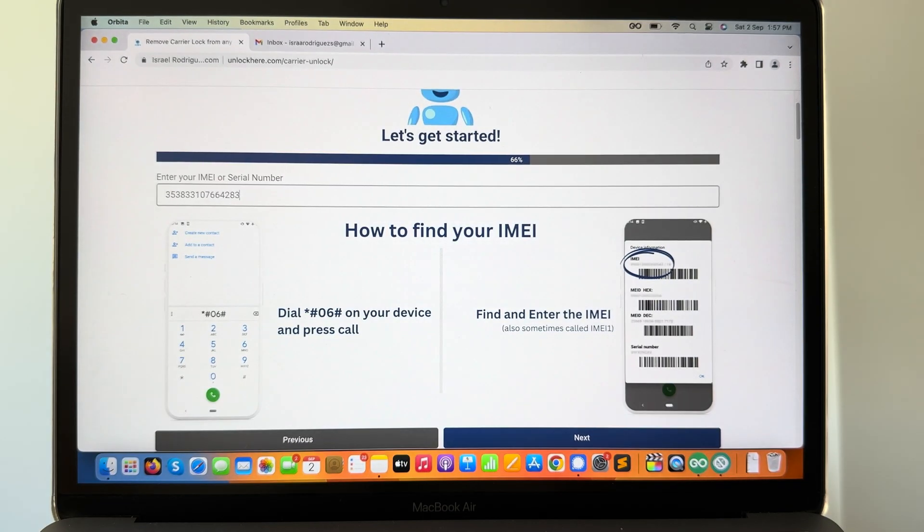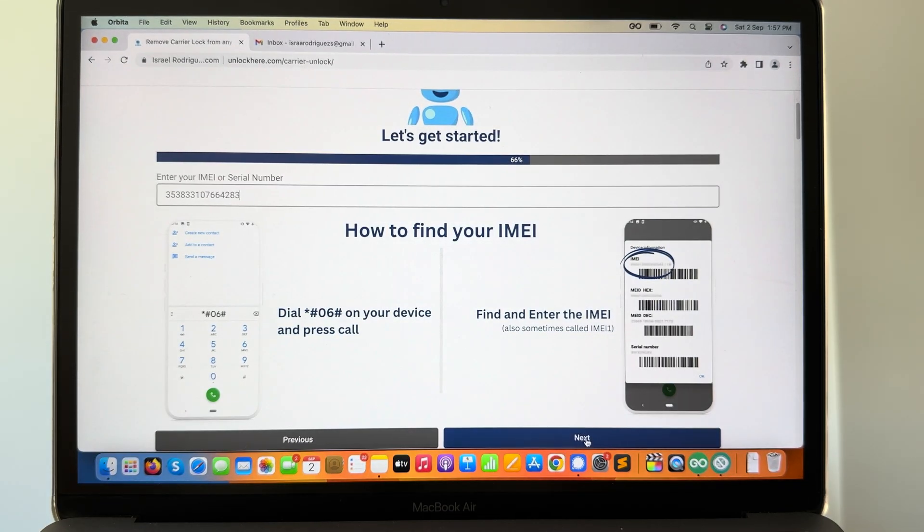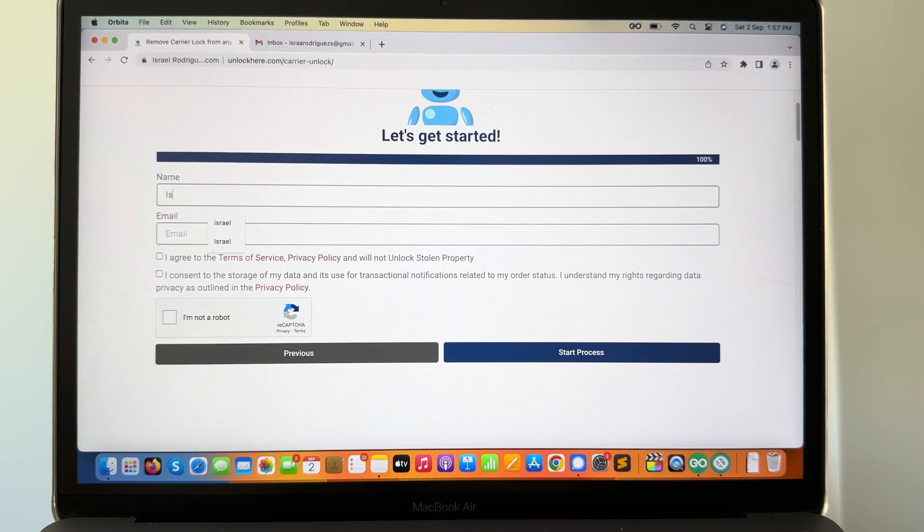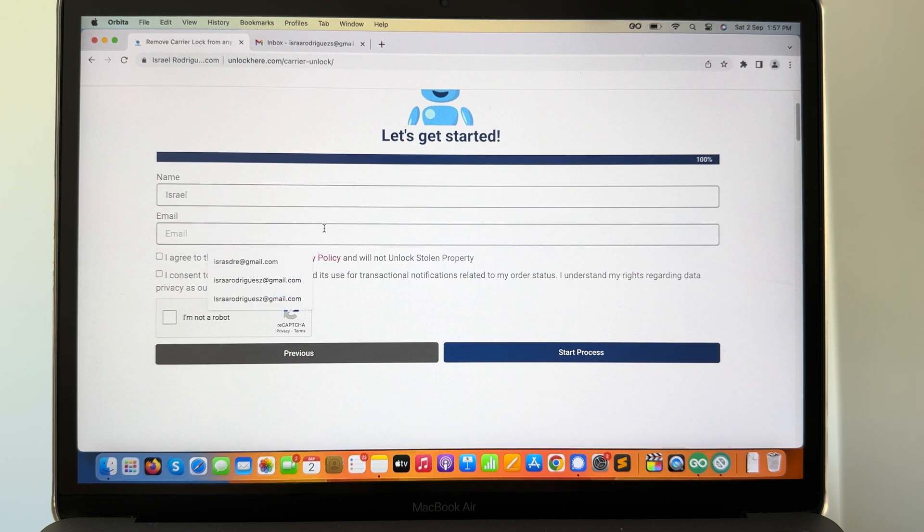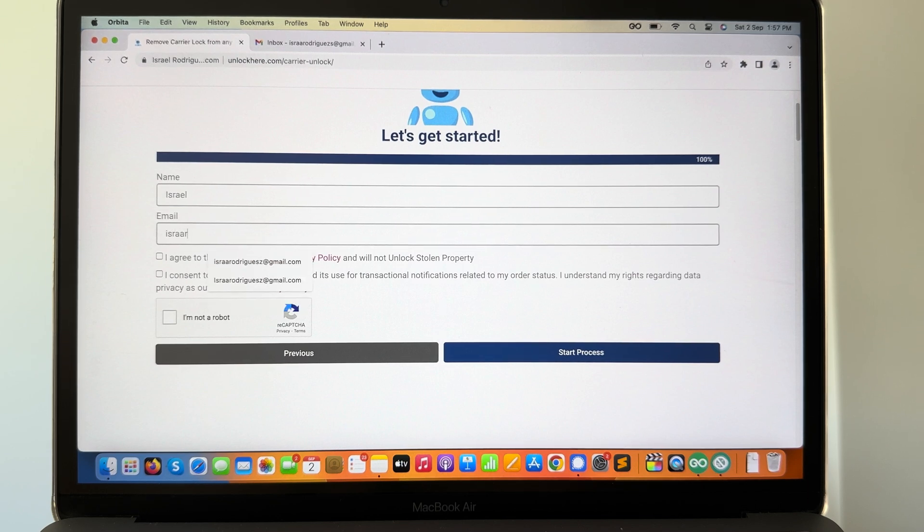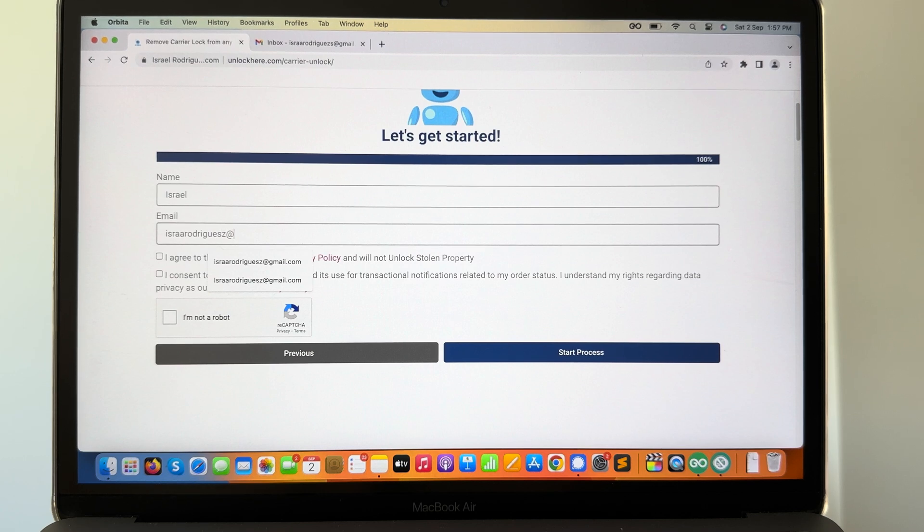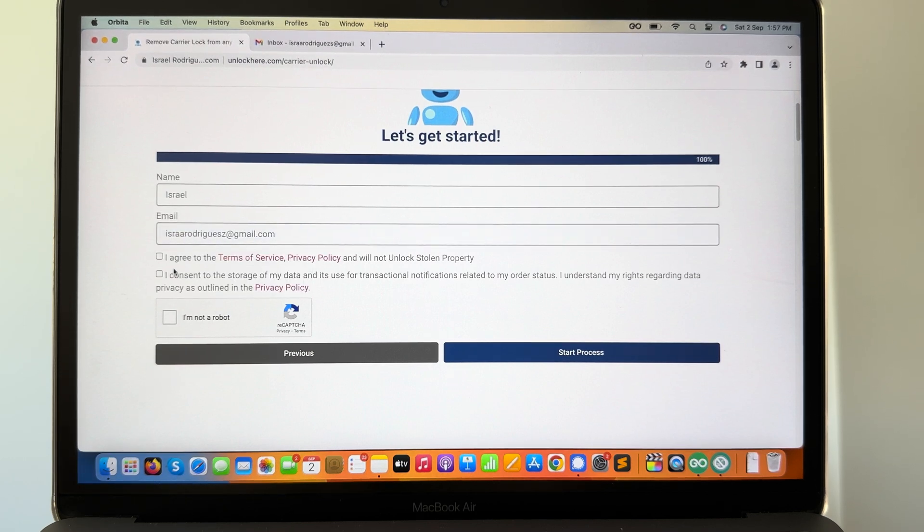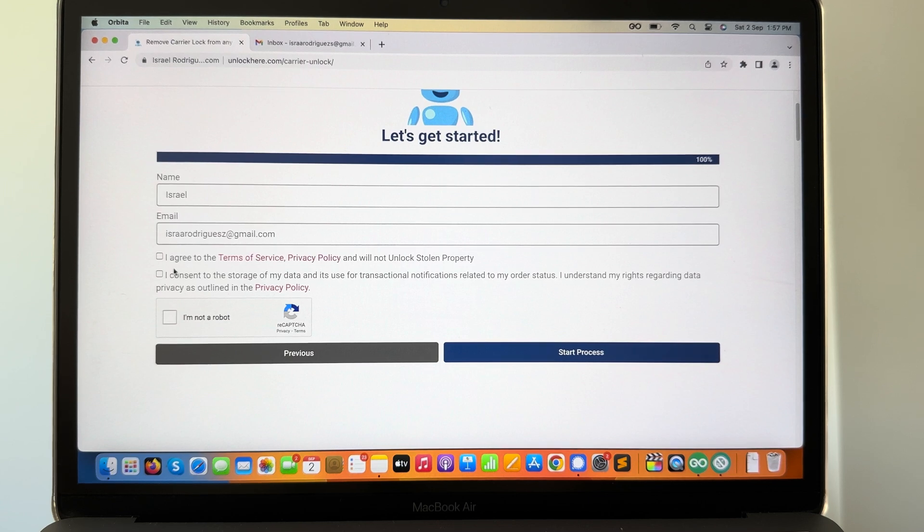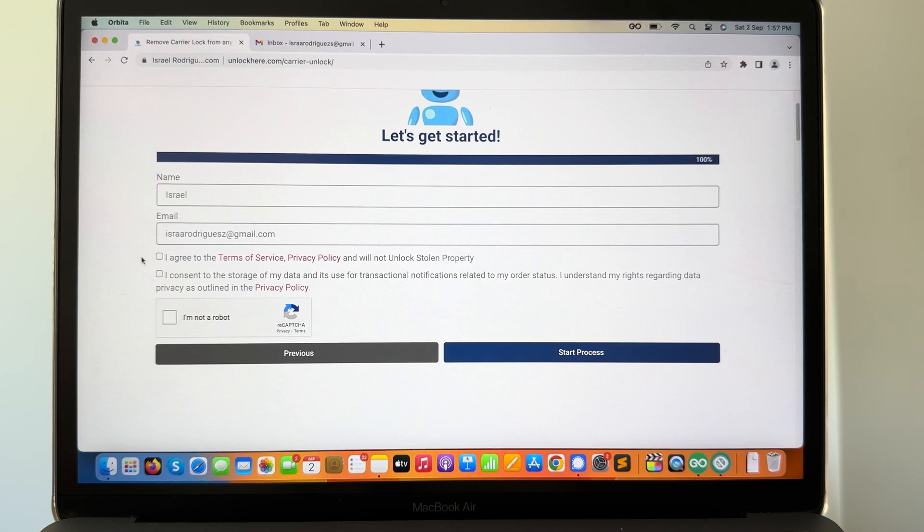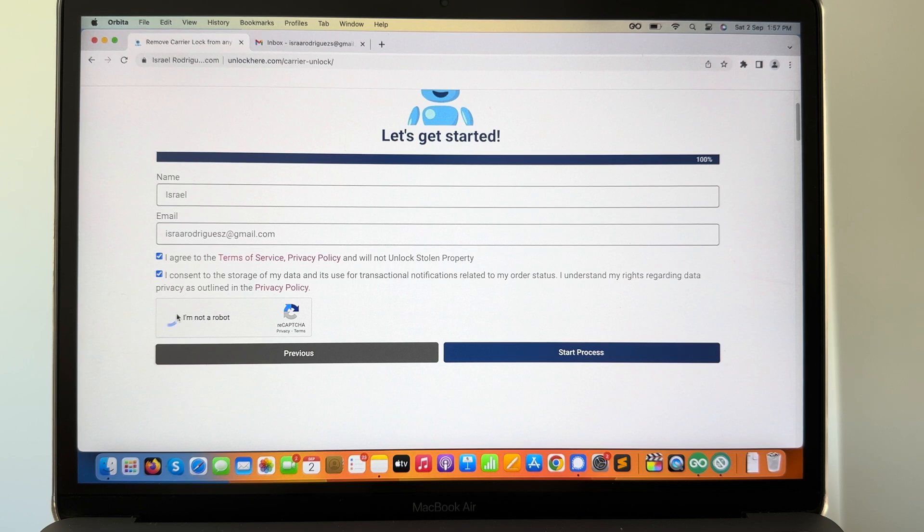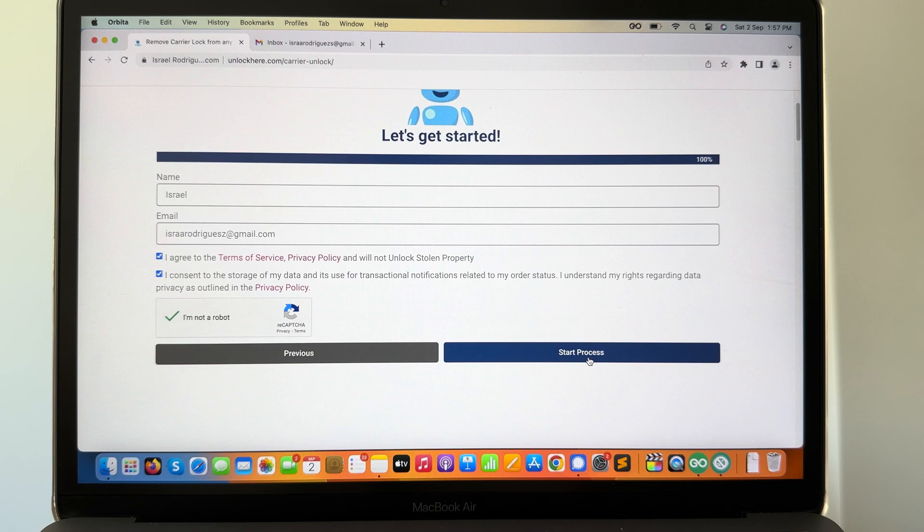Now we need to enter some information here. We need to enter our name, then we need to enter an email address. Make sure you have access to it as this is very crucial for this process. Afterwards you're gonna verify that everything is correct, accept the terms and conditions, make sure that you take a look into it, and we're gonna complete the captcha. And that's all. All we have to do now is to hit the start process button.